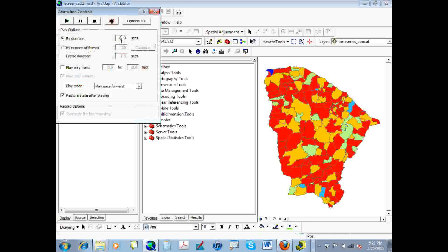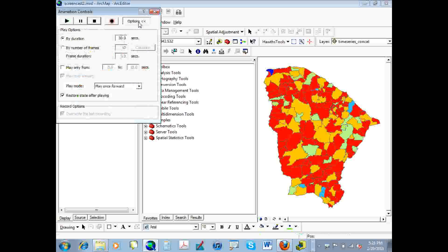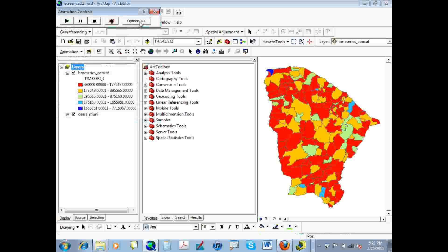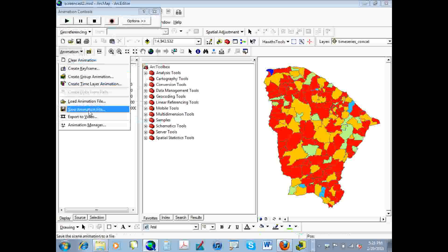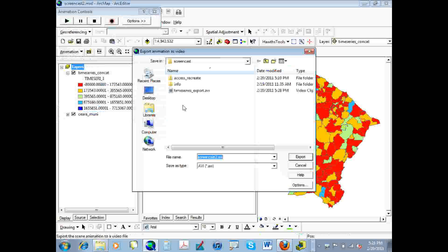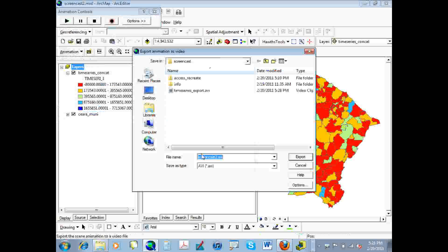Now, say we want to have it longer. When we go to the animation controls, we can change the number of seconds that the animation runs for. So, let's export it. Let's see what it looks like. So we can export it as an AVI file. So we're going to go ahead and do that, give it a new name, and export.